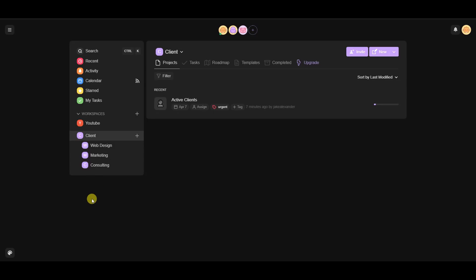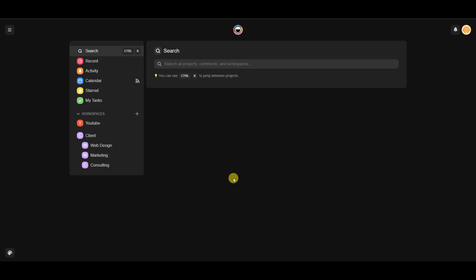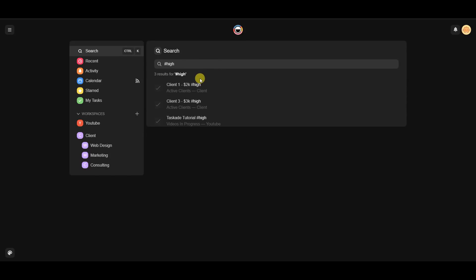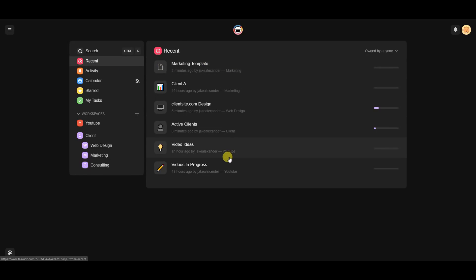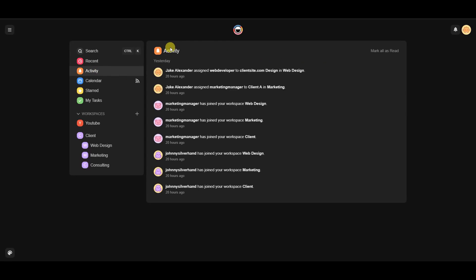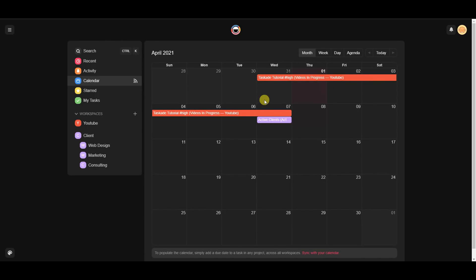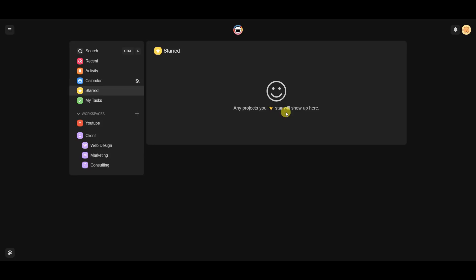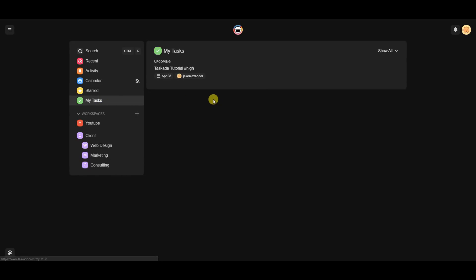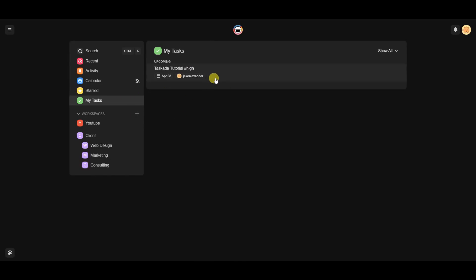Back on the main dashboard, let's look at the left sidebar. You can search for anything across all your projects — for example, searching 'high priority' will show all high priority items from any workspace. You also have 'Recent Activity' showing what you've personally done, 'All Activity' showing activity from everyone in the workspace, a calendar showing tasks by due date, starred projects for ones you're closely tracking, and 'My Tasks' showing all tasks specifically assigned to you.